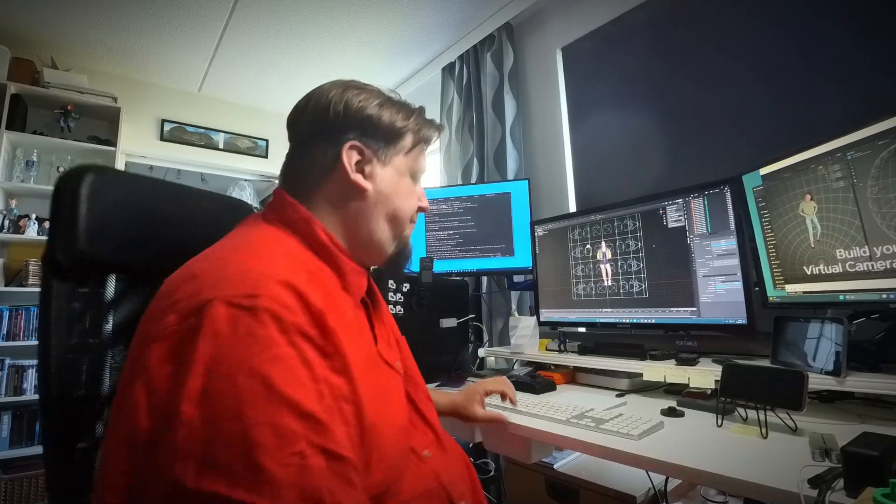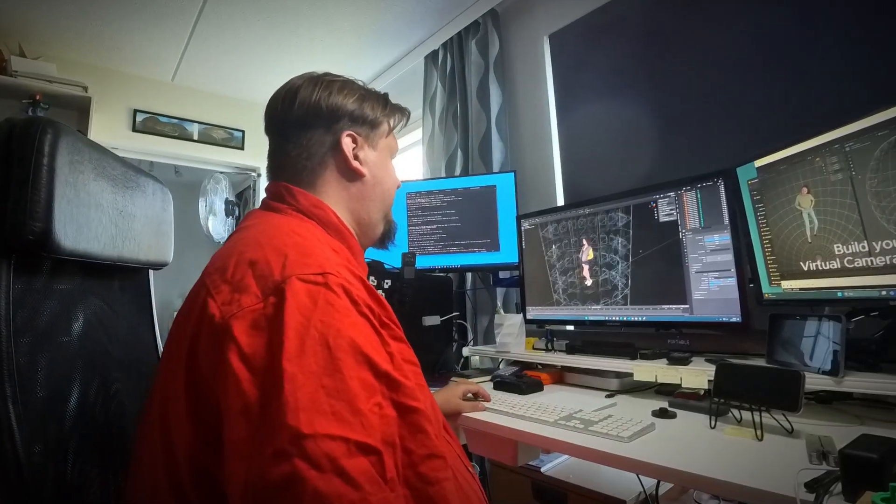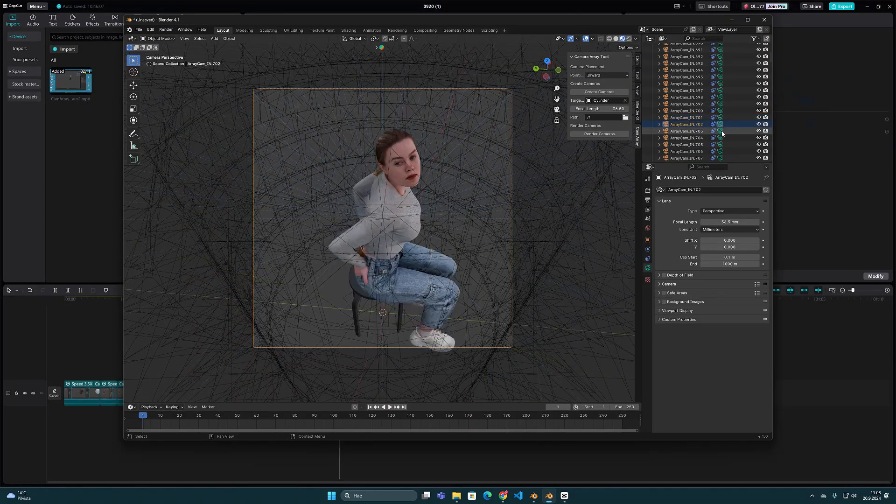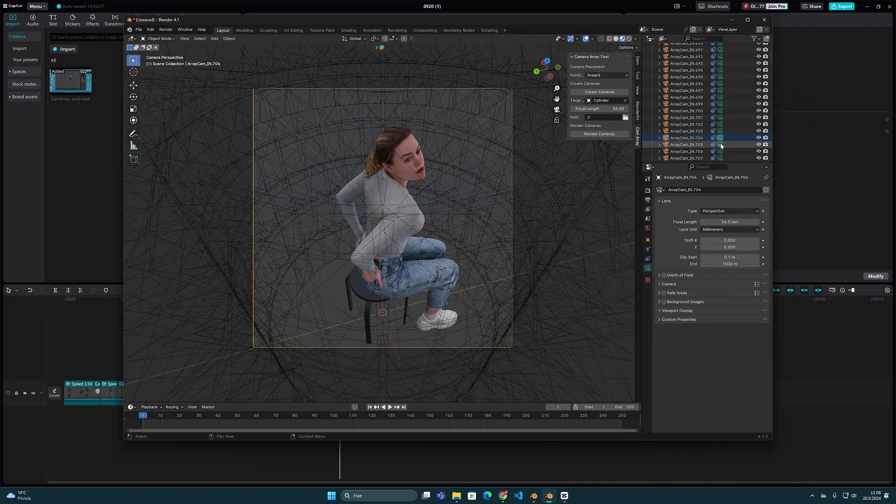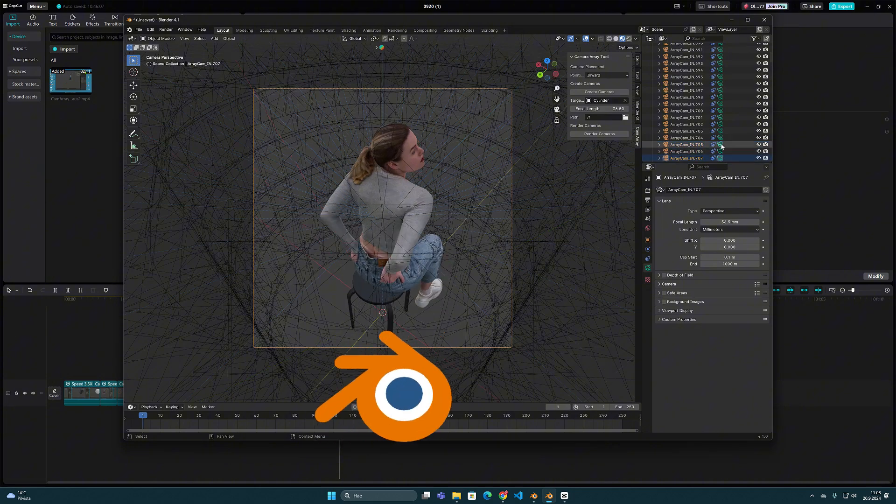Hello, it's Olli here again. This time I want to introduce a new tool that I have recently developed for the Blender software.